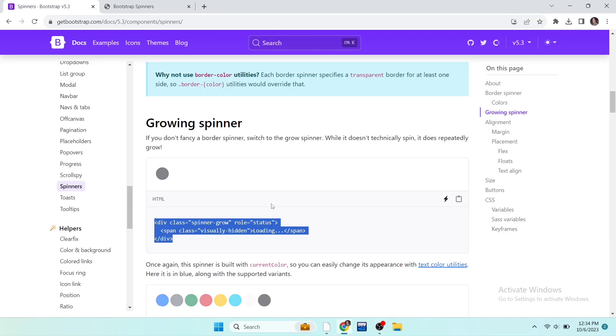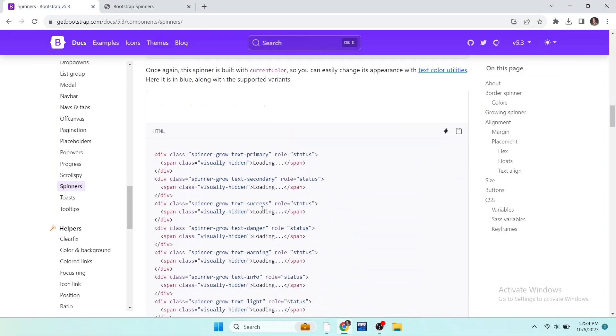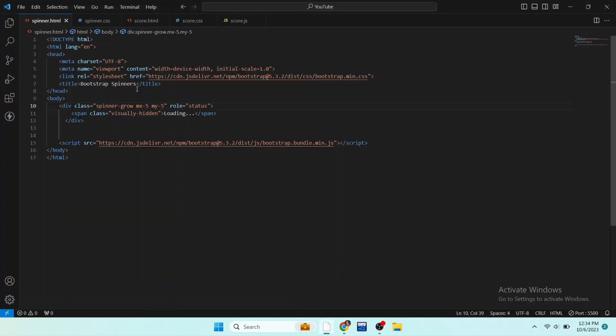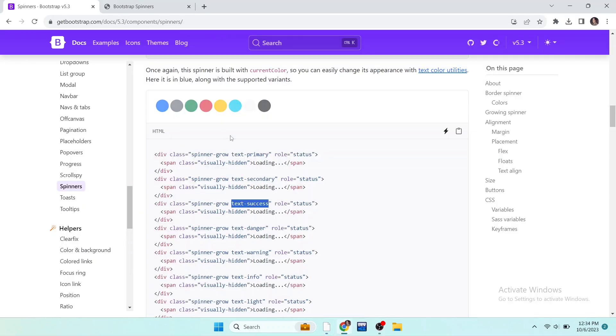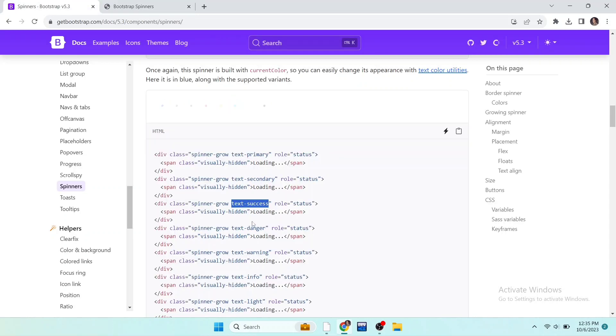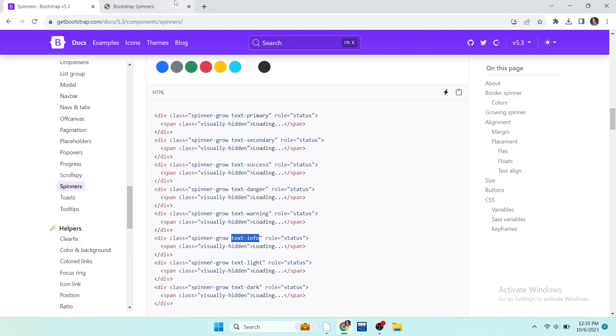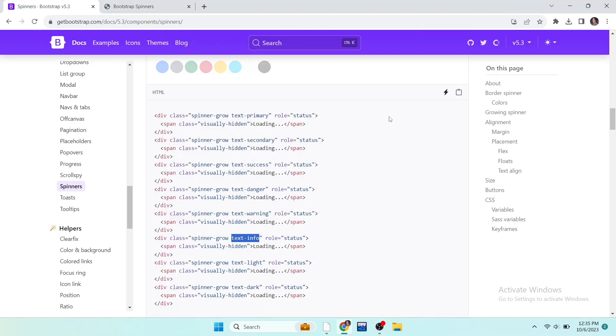We can use these spinners while our website is loading or when something new is loading. Now if we want to change its color, we can also do this by adding these classes. I write here text-success, you can see the changing has been applied. And if I write text-info then the color will be blue. So you can use many colors of the spinners.